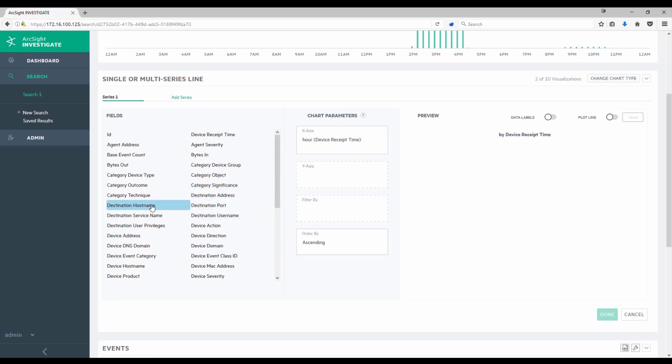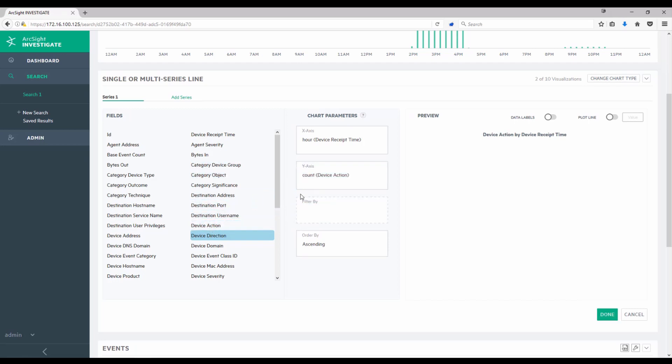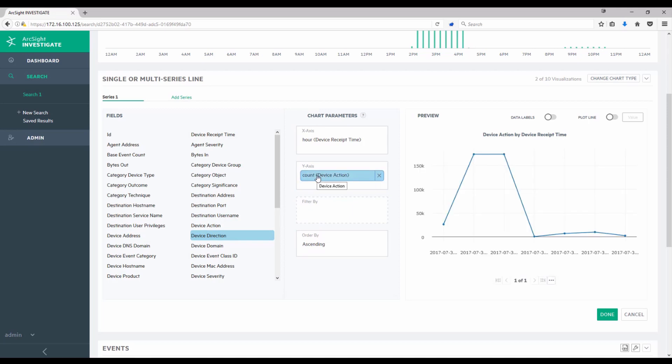And then I want to take a look at the device action. What did the firewall do? Block the traffic, allow the traffic. And there it's doing a count. So this would effectively give me a count of all the firewall events that have occurred. So I'm going to rename this series to all firewall traffic.